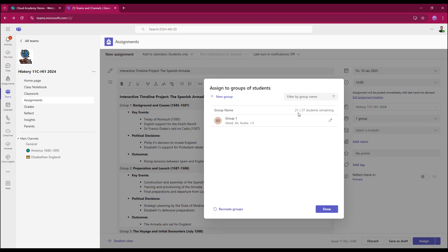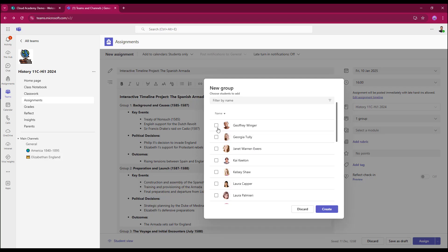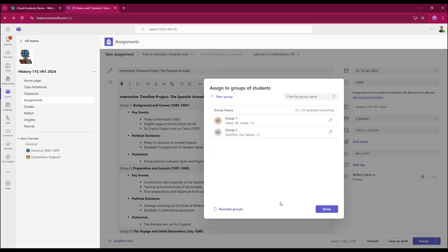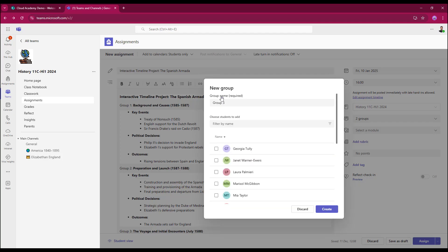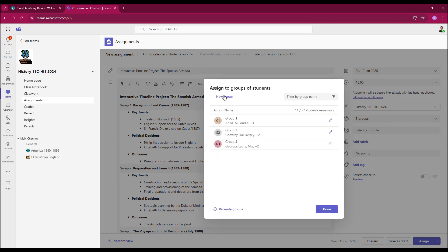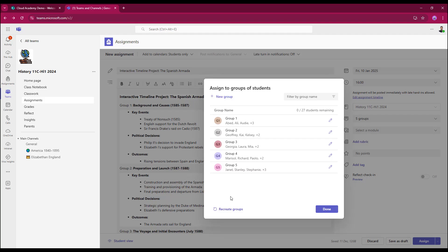For group 2, all I need to do is select new group. So there's group 2 there, and I can choose my next group of students. I'm going to select five students in this case. I've got 16 out of 27 left to go. So group 3, group 4, that leaves me with six remaining students. New group, group 5. So that's all of my groups now created.